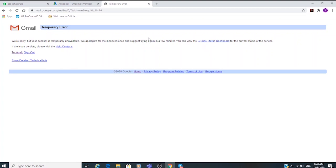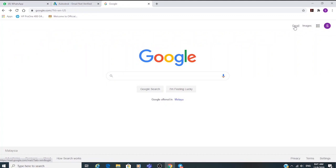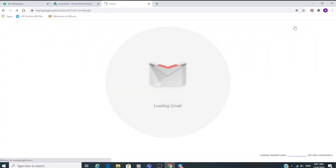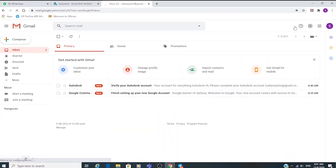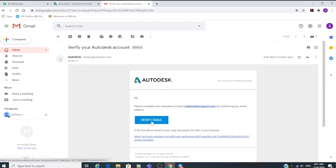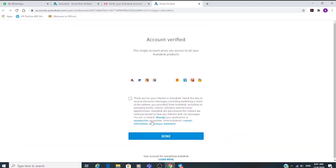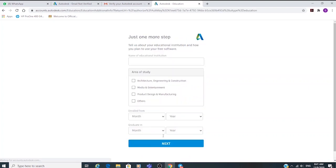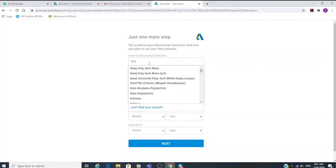For the verification email, you can refresh or go back. Open the message from Autodesk and click on 'Verify Email'. Tick the box and you are done with the email verification.